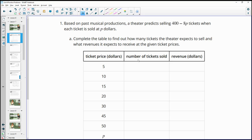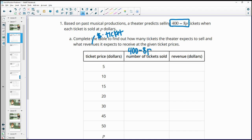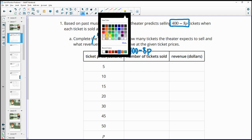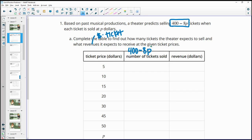The number of tickets sold is calculated using this equation. Revenue is the amount of money brought in — so the price of the ticket times the number of tickets. For tickets sold, we use 400 minus 8P. For revenue, we take the number of tickets sold and multiply it by the cost of the ticket.